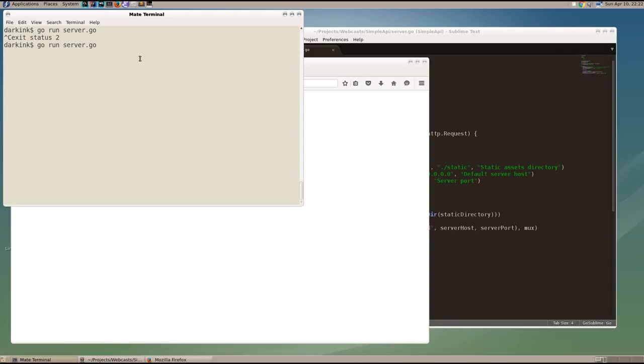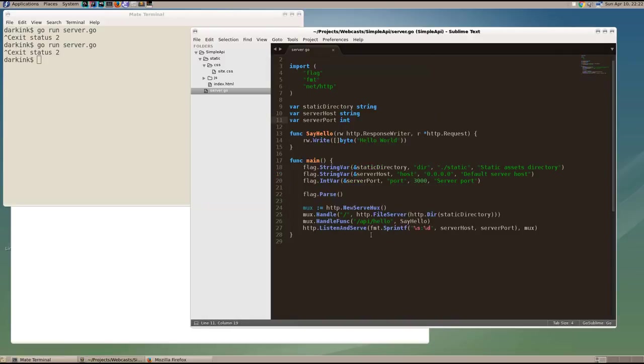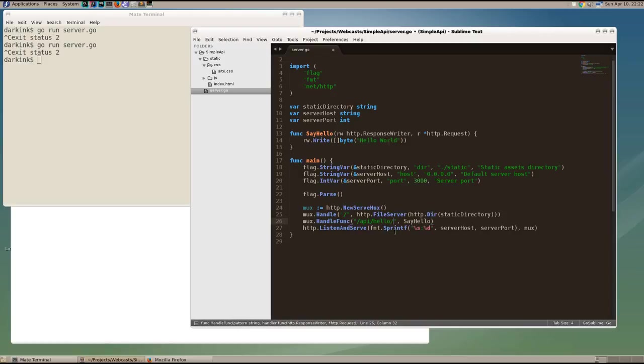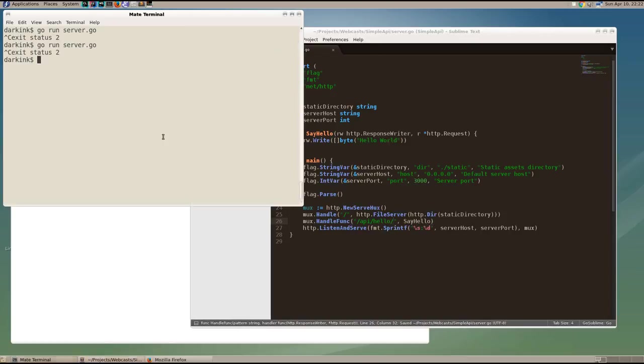But a lot of times we want to pass some parameters along with that. And a lot of times we want to pass those parameters in with the path, the URL path, which is the part between this first slash and the first URL parameter.